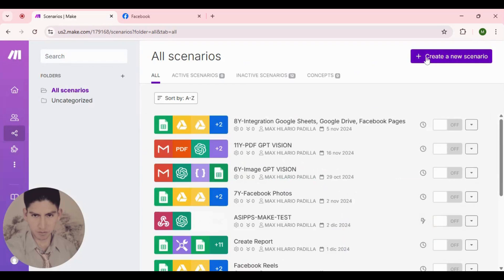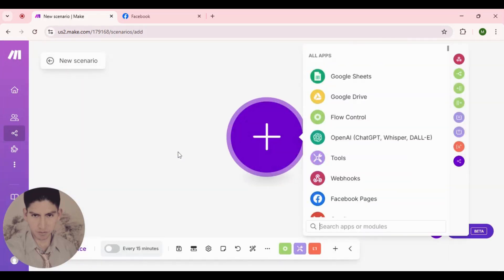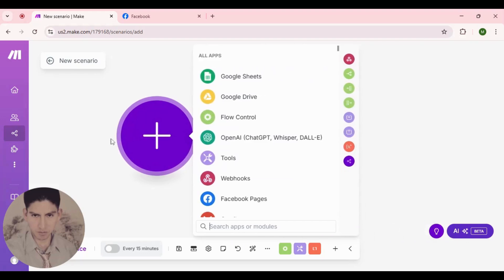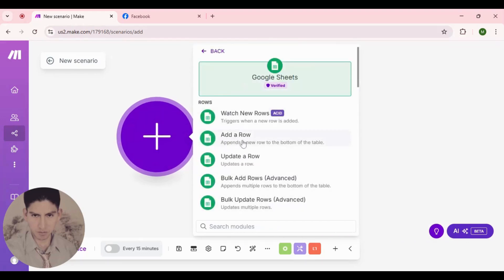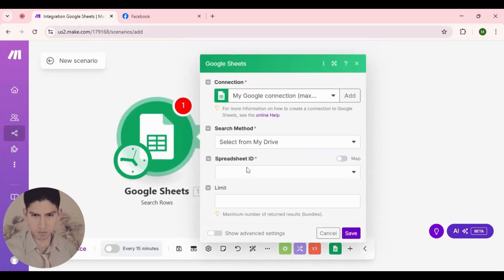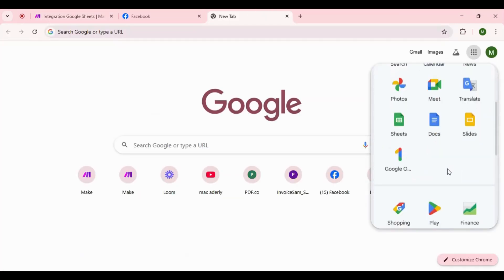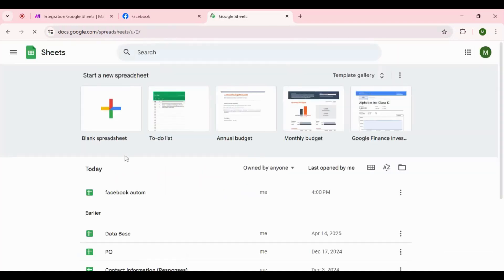Go here and create a new scenario. Once you're here, the first module that we're gonna add is Google Sheets, and in this part we're gonna search rows. Perfect, now we're gonna go and create our database.